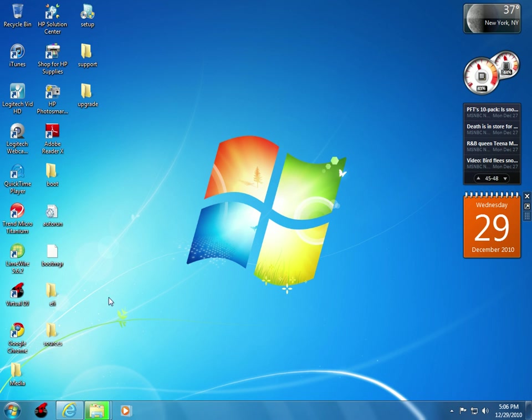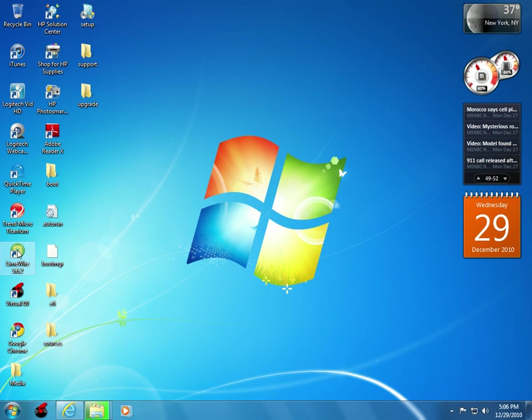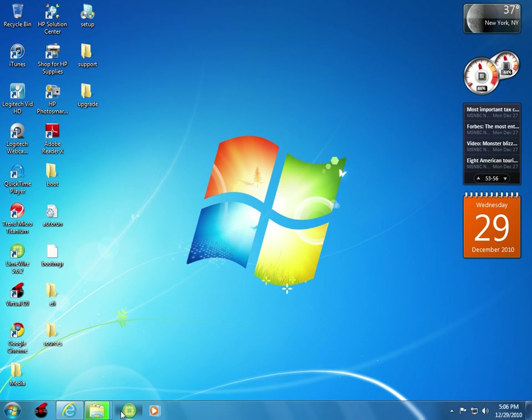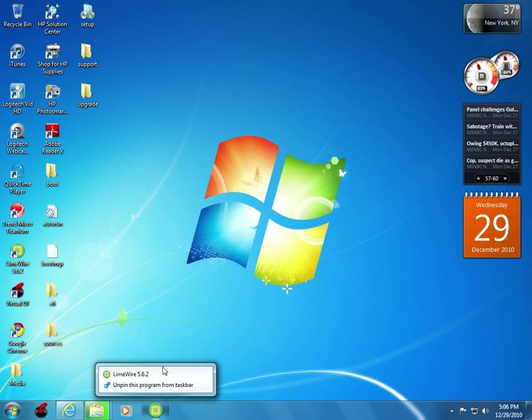the big change was the taskbar which they renamed to be called the superbar. You can pin programs on here like LimeWire and it'll ask you to pin to the taskbar. You can also move this program around and the other programs will make space for it. You can unpin it by clicking on it and pulling it off and it'll ask you to unpin it from the taskbar.